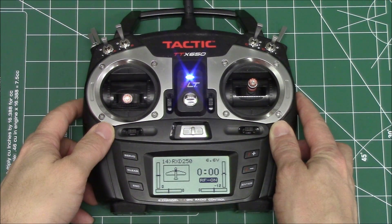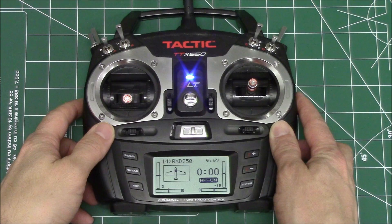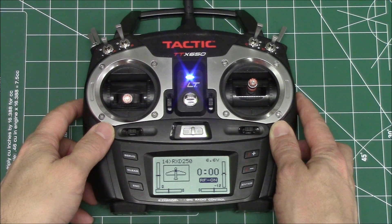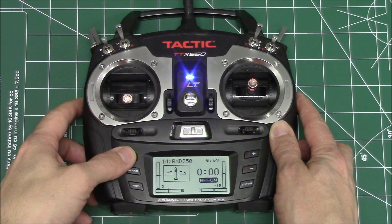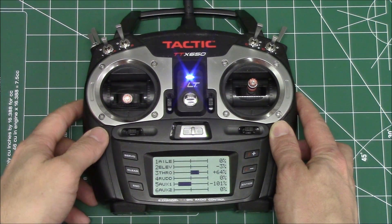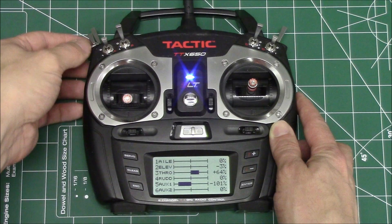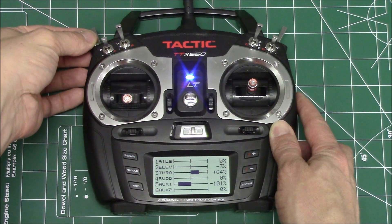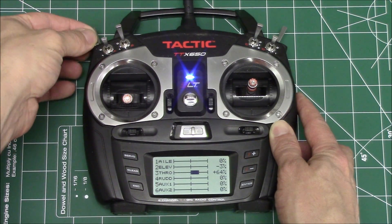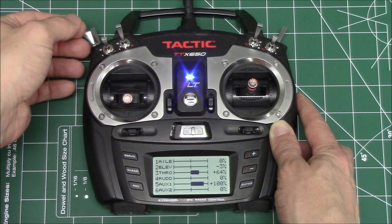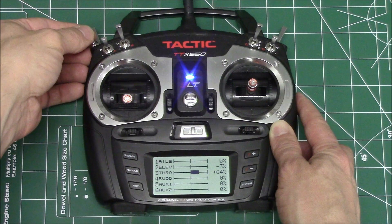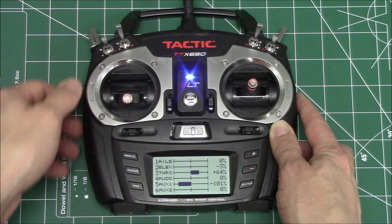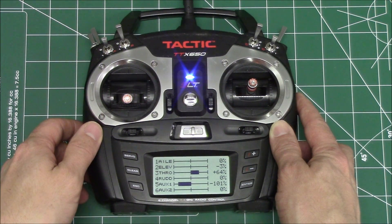The transmitter model type should be normal airplane with a switch that can be used to change flight modes. None of the channels need to be reversed. The receiver should be linked and the failsafe set before it is installed in the RXD250.